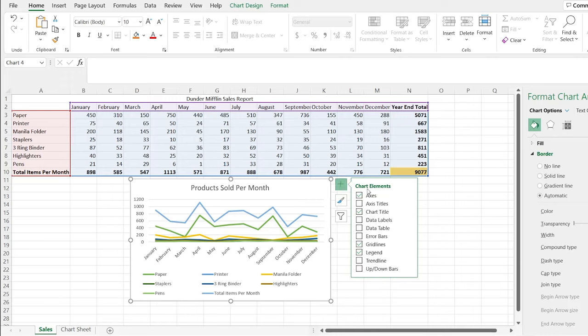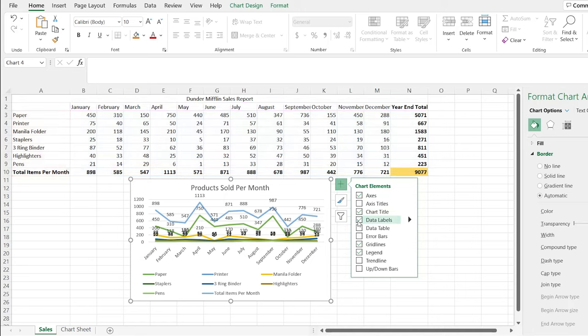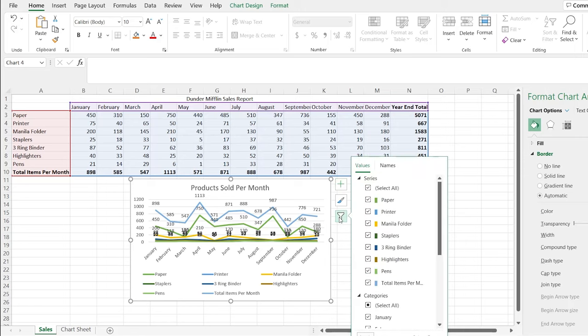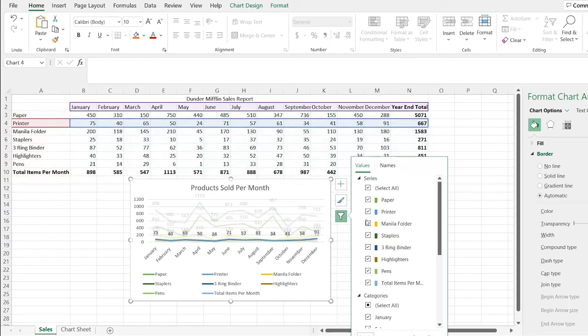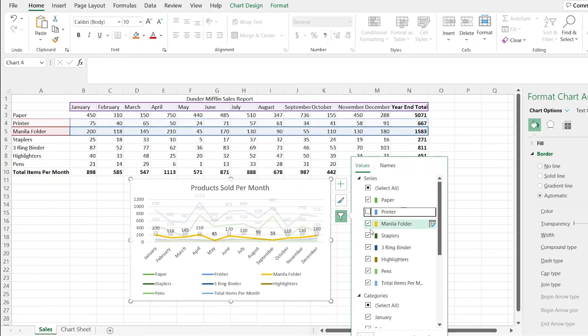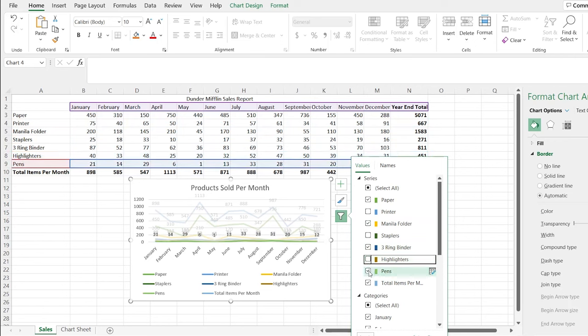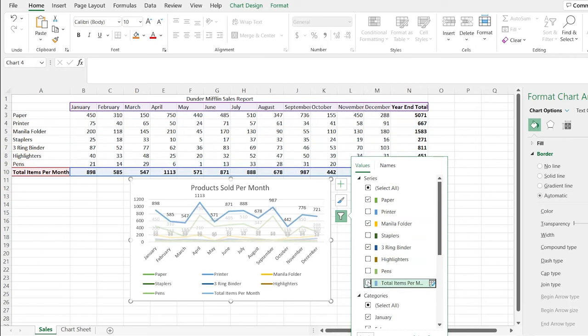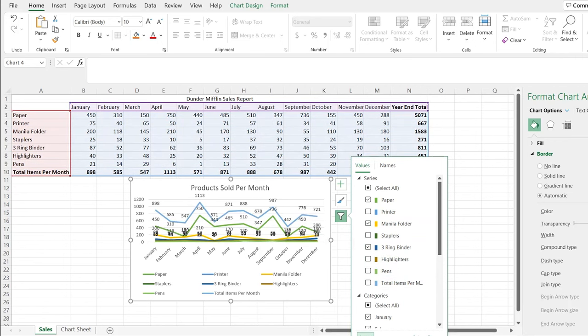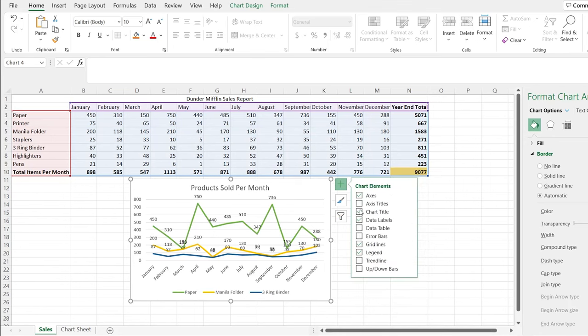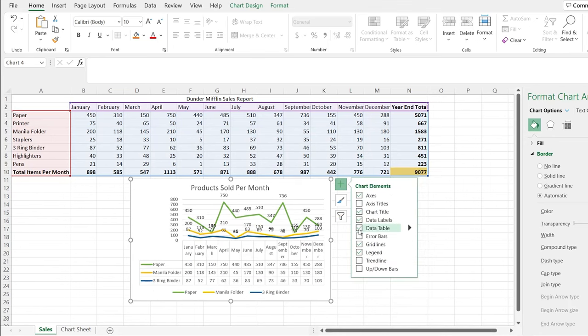Other things that we can add are things like data labels. And right here, it's super messy. But if we went back and we got rid of some of these things like the printer, staples, highlighters, pens, and total, we apply that. It's a little bit easier to distinguish. And that's something that you may be interested in doing. You can also add this data table at the bottom, which is the actual columns and rows that you have for this visualization right here.